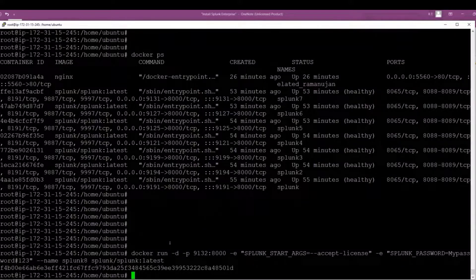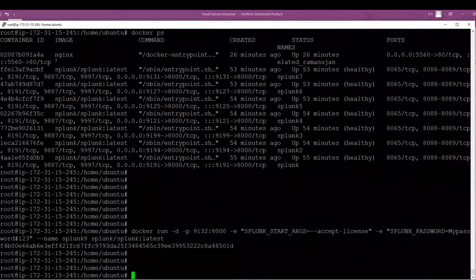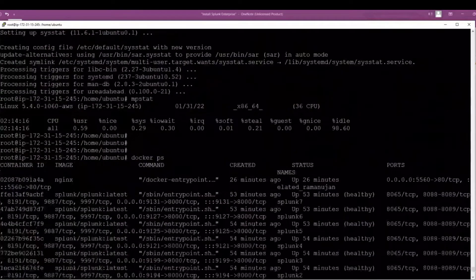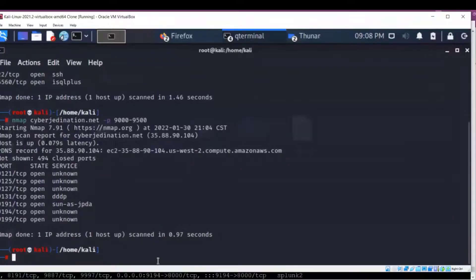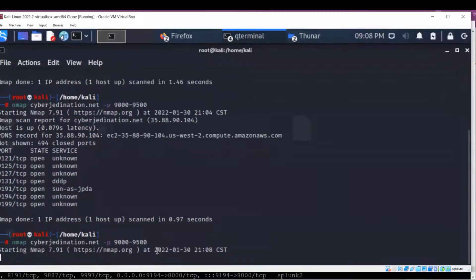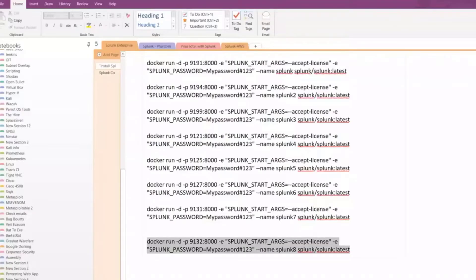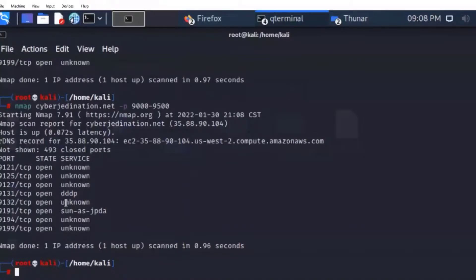You can see right now I have 1, 2, 3, 4, 5, 6, 7, 8, 9 - nine instances of Splunk Enterprise running. Let's go back to scanning again and you should see that new one there - 9131. Yep, there it is.